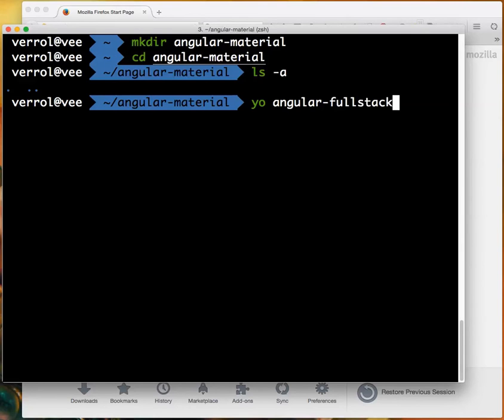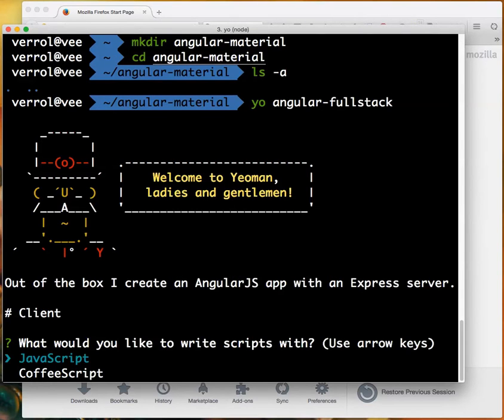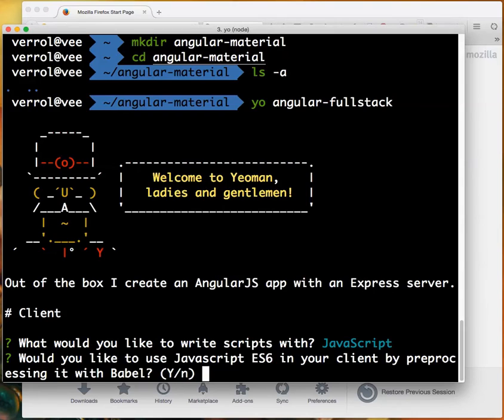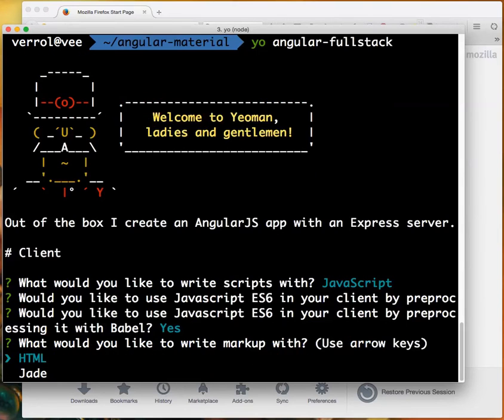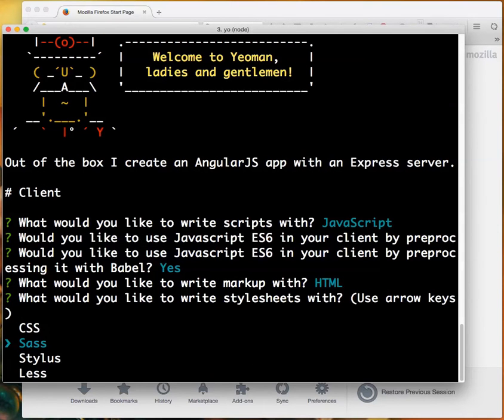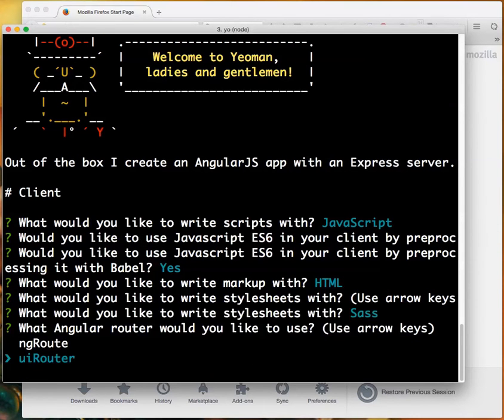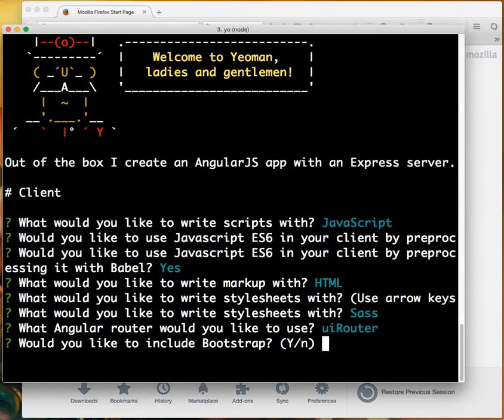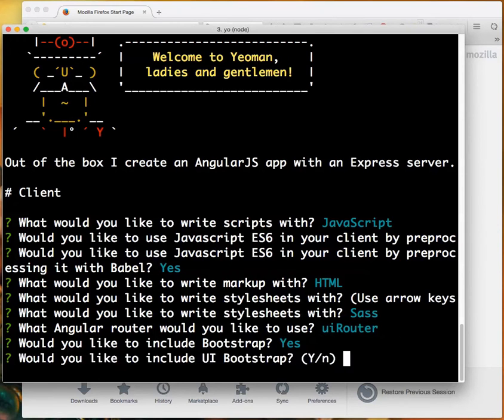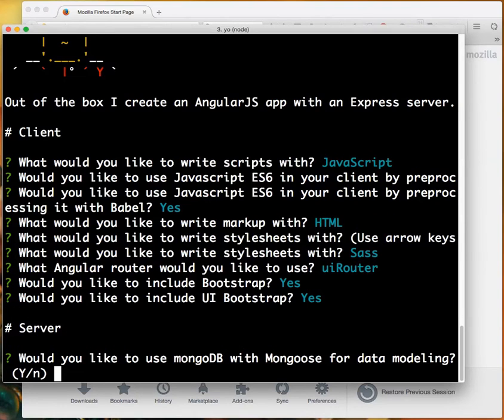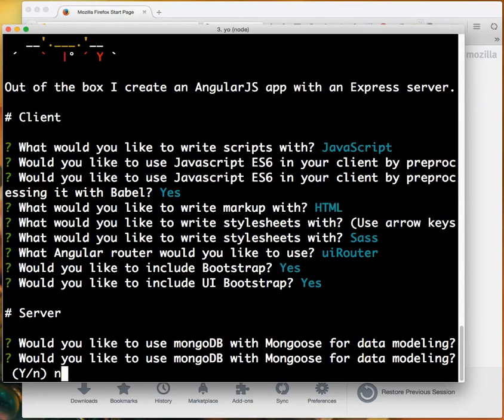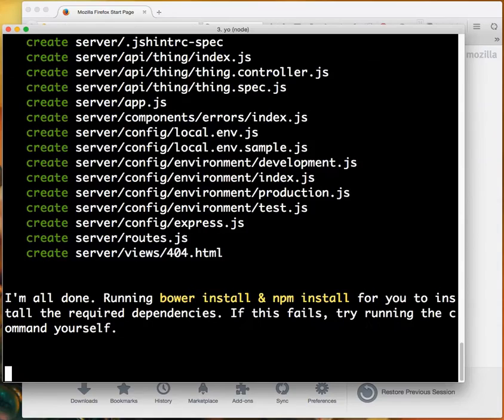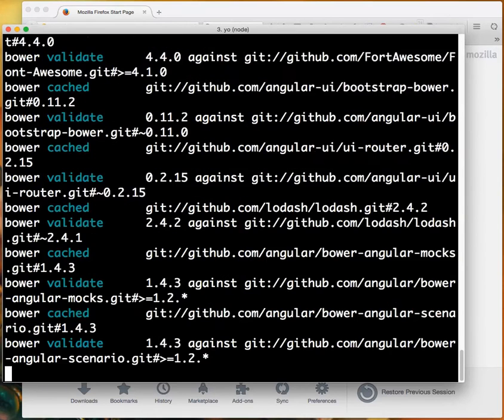I'm not going to show in this video how you install Yeoman or any of that stuff, but I'll get back to that in a minute. I'm going to use ES6 in JavaScript, say yes here, use HTML with the default, Sass, and UI router. Bootstrap included? I'll say yes. Remember we're going to replace it, but still I'll say yes. MongoDB here - do you want to use Mongo and Mongoose? No. And that's it.